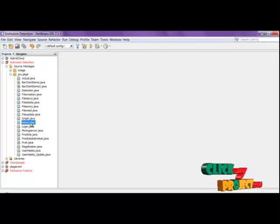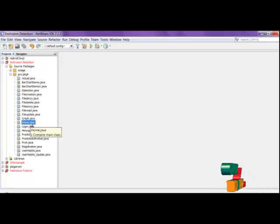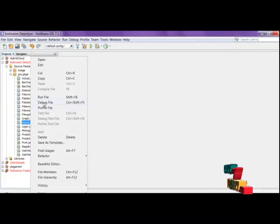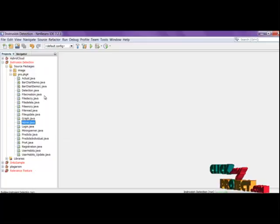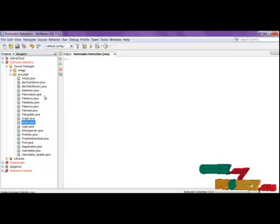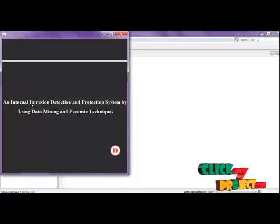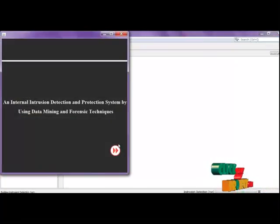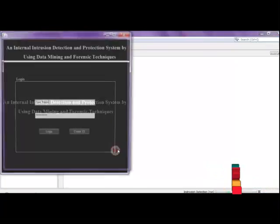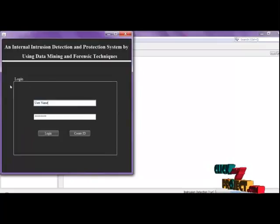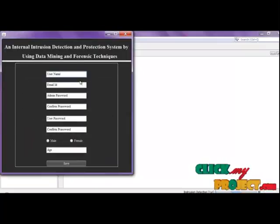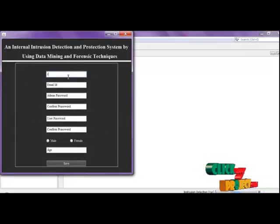Now see the demo. First click the home page, then right-click and run the file. This is the home page. Click to go to the login page, then click and create an ID.